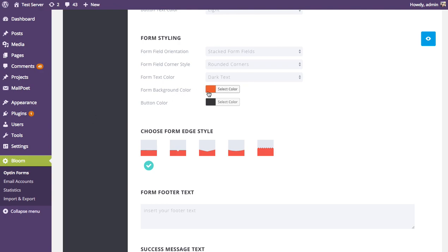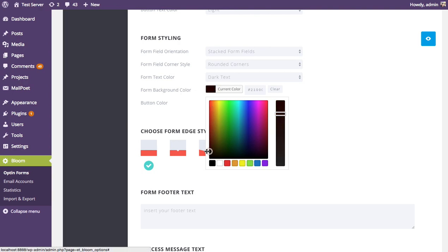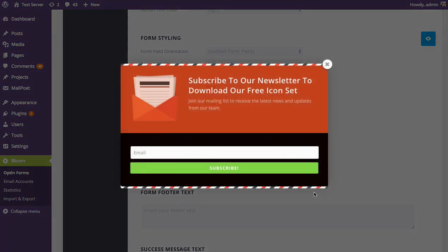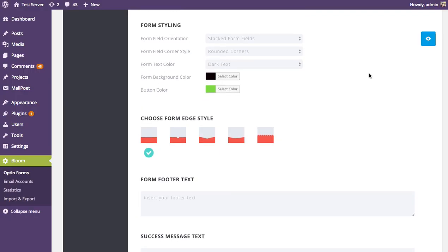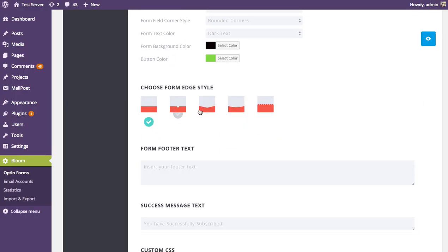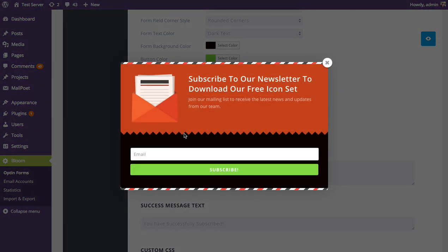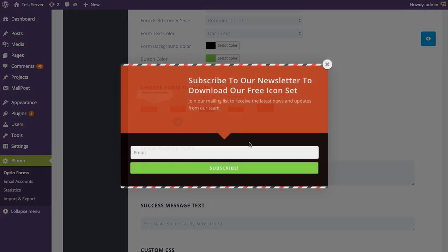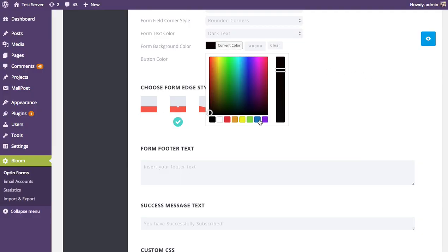You can also adjust the form background color and the button color. Finally, there's the edge style, which is the edge that separates the form from the main opt-in area. Options include a straight edge, a zigzag edge, or a minimal carrot style that's like a small arrow pointing down to the form — whatever works for your website's style.